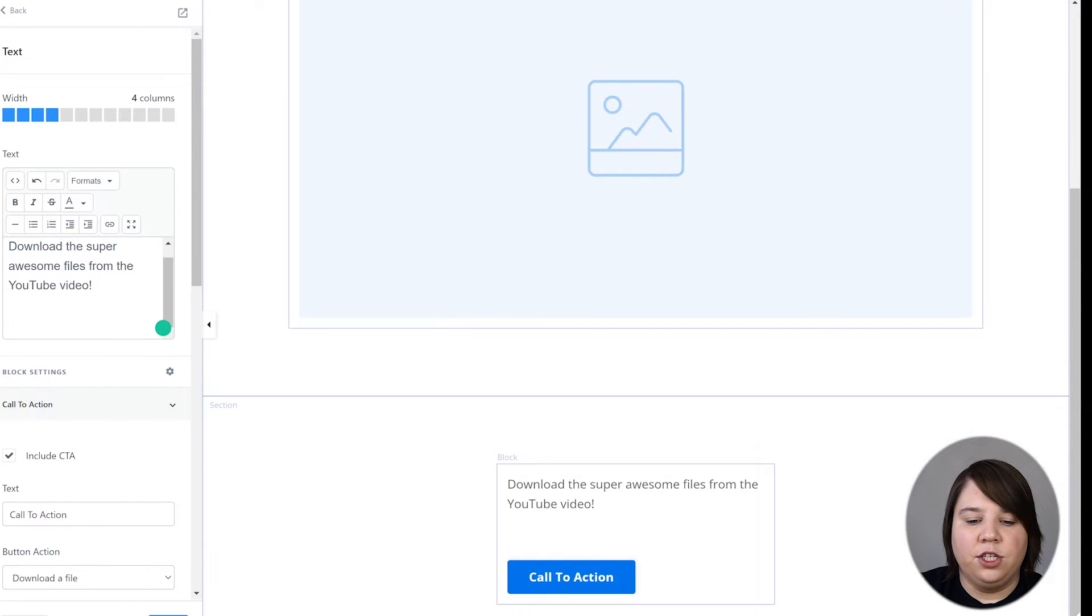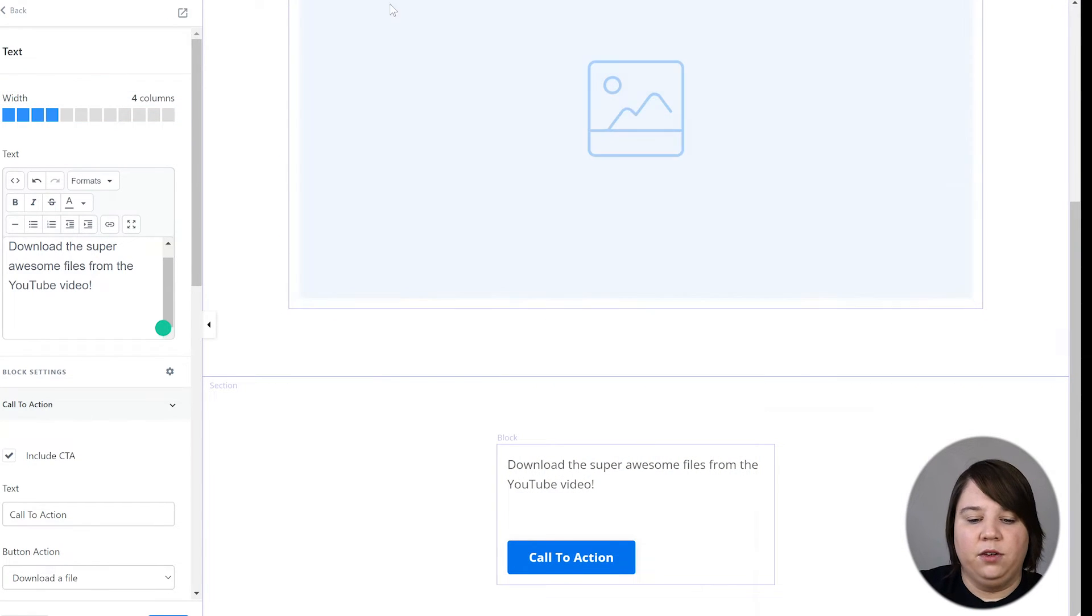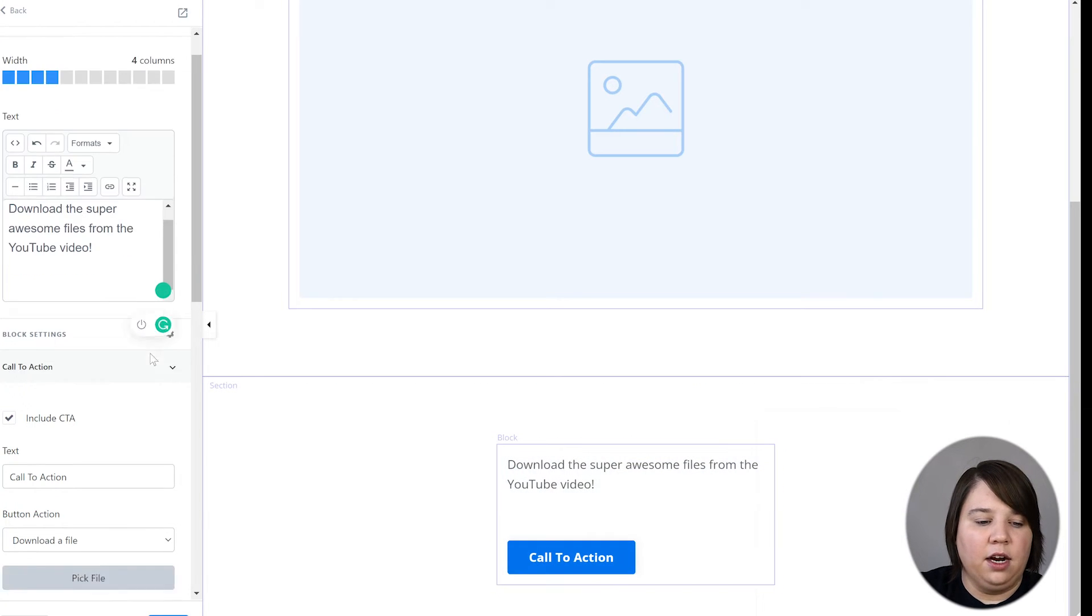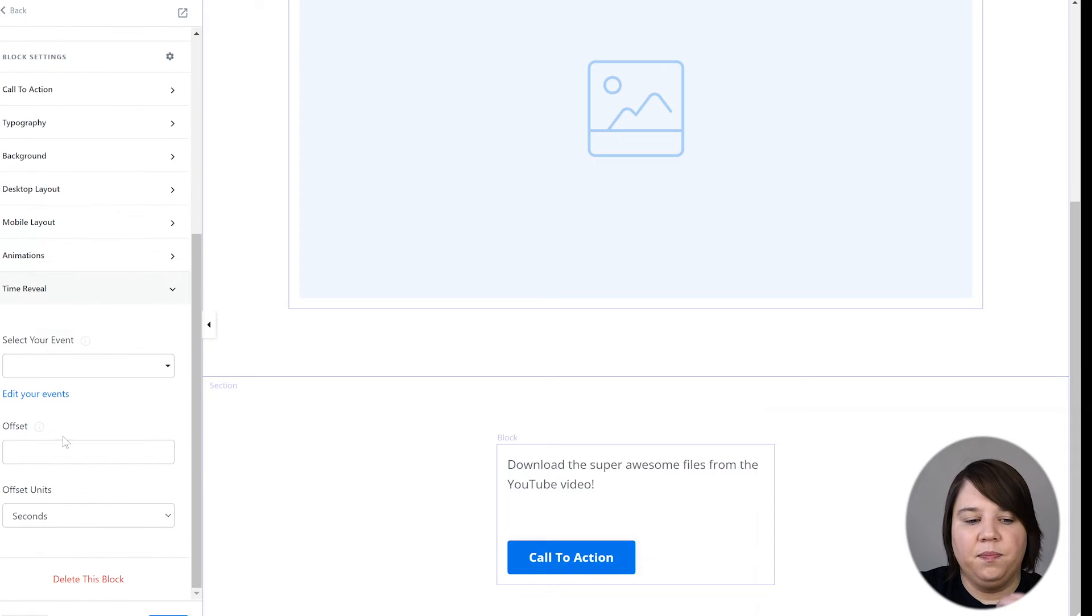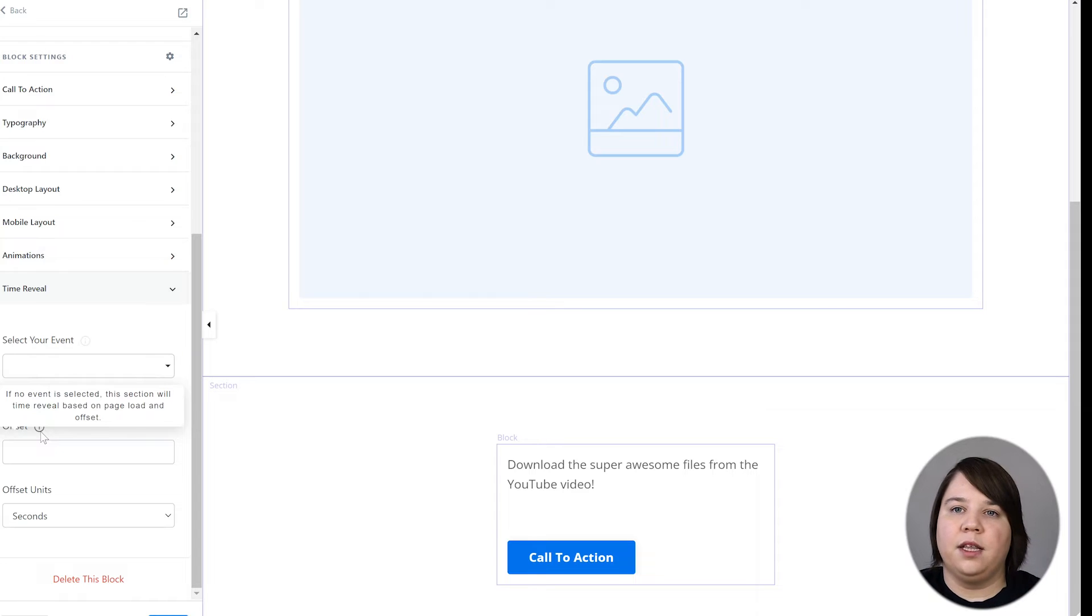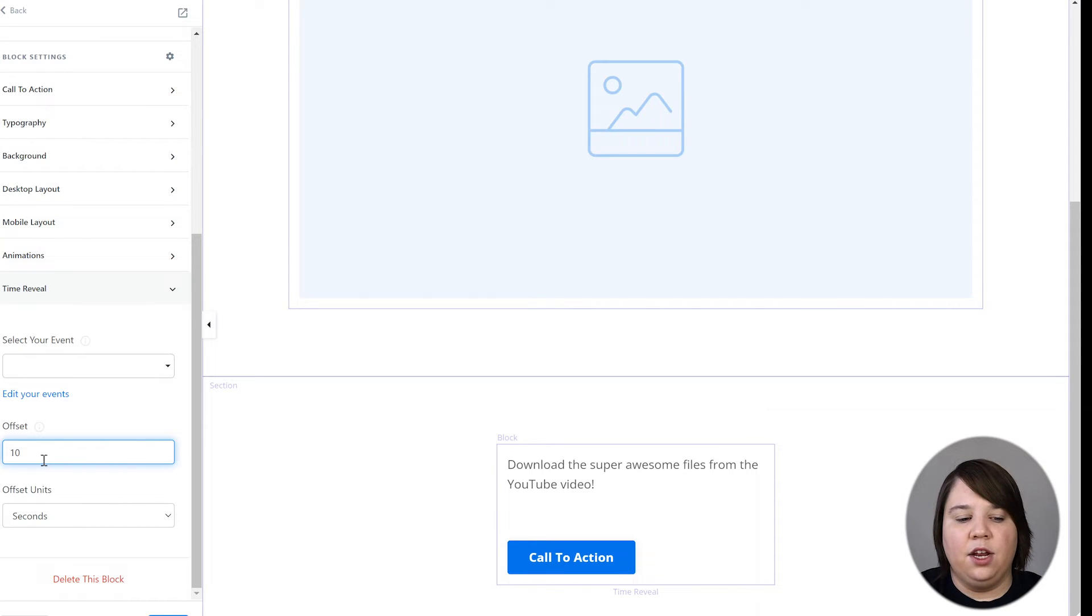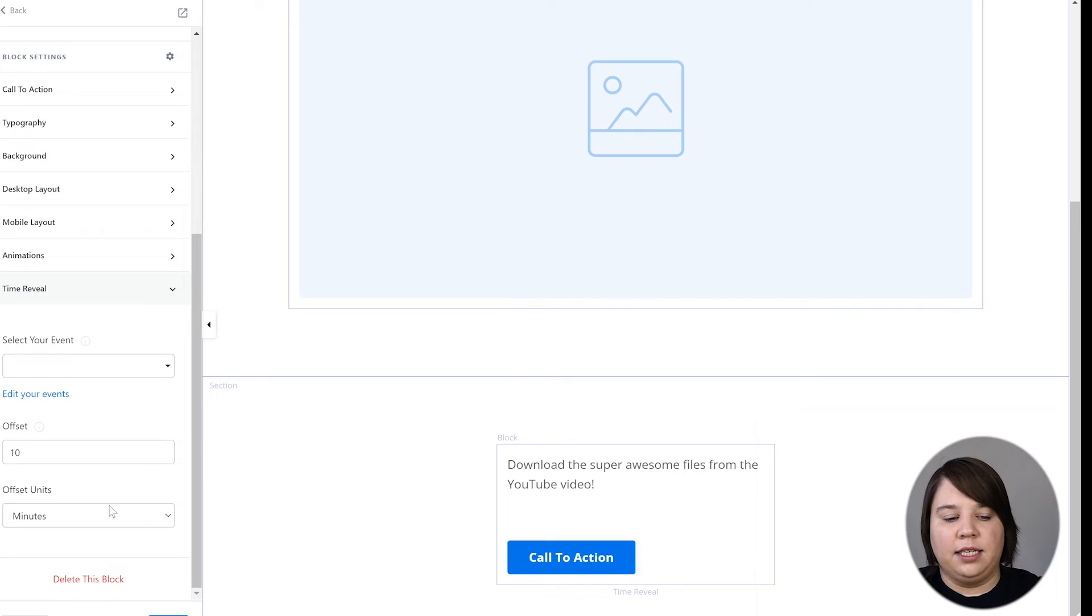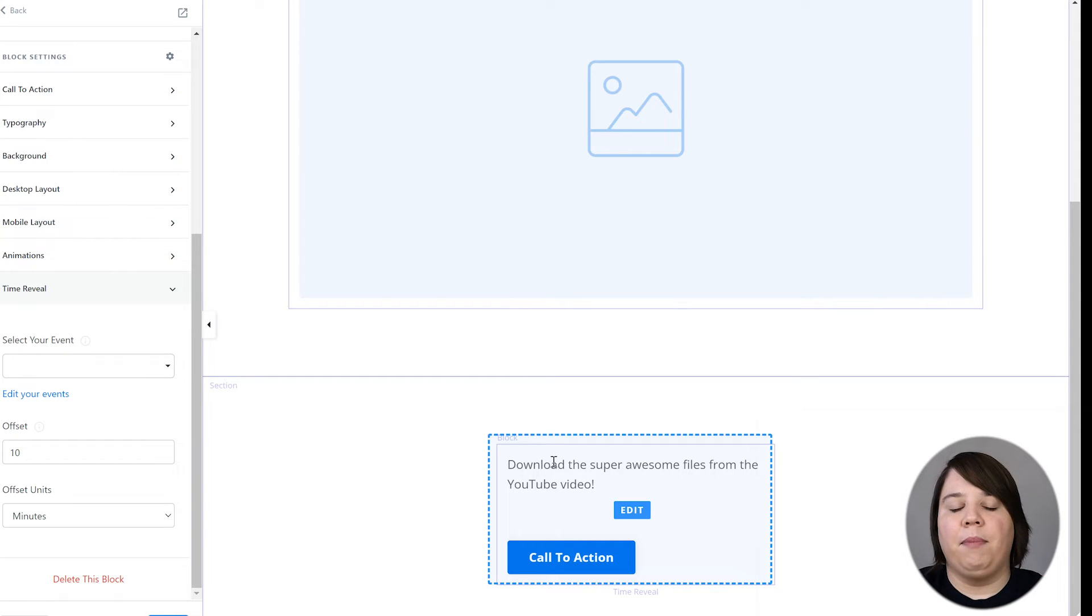So what we're going to do is once you've clicked on the thing that you want revealed, so in this case it would be this text block right here, scroll all the way down to the bottom, and there's a time reveal here. So if you have an offset, this is going to be once the page is loaded. So if you want this to not reveal for 10 minutes after the page is loaded, then you could put in here, change it from 10 seconds to minutes.